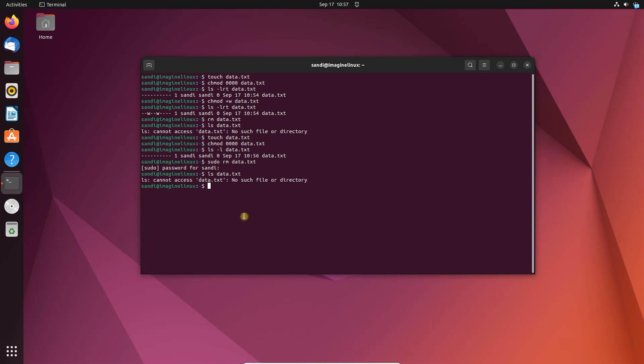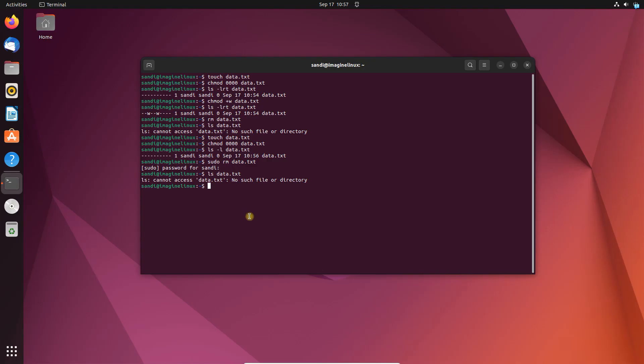Always remember to double check the file names and paths before executing the rm command, especially with options like -f or when using sudo to avoid unintentional deletion of important files.